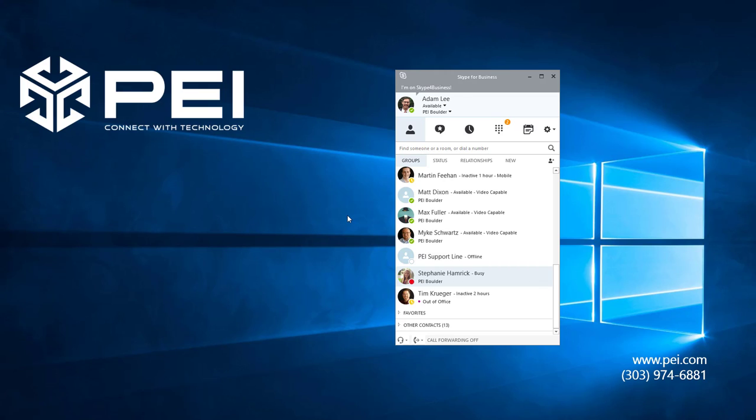I'm going to show you how to tag a contact for a status change alert. Status change alerts ping you once a contact you have selected becomes available. For instance, if Stephanie goes from away to available, a popup in my lower right hand corner will alert me to her change in status. This is a very handy feature for those tough to reach coworkers.